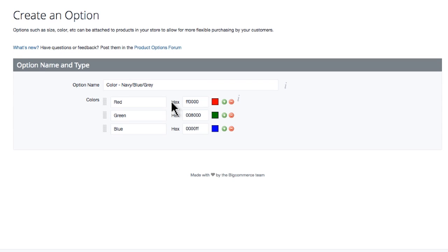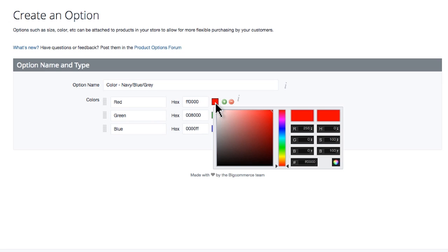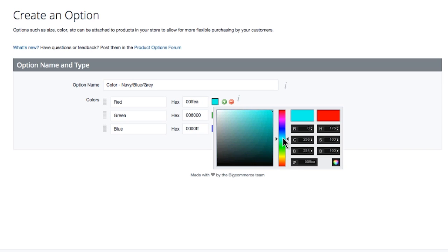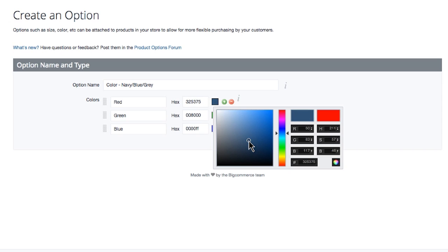My first color will be navy blue. Since I won't be offering a red option, I can overwrite this first value. Click the red color swatch to the right. This brings up the color picker tool. First, I'll select my color range with the slider tool here. Then I move over to the left box to select my shade of navy blue. Hold down your left mouse button as you move around the box. Once I've found the right color navy blue, I release my mouse button and click off the picker window.